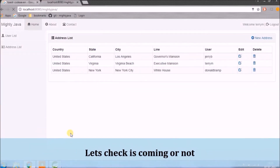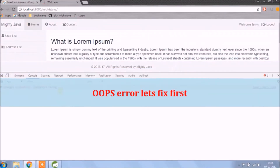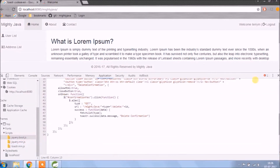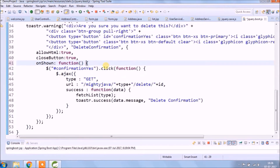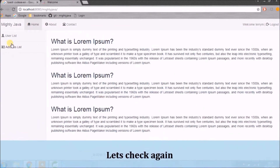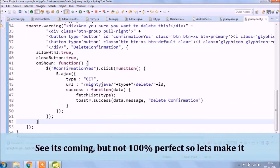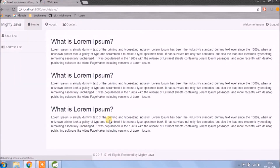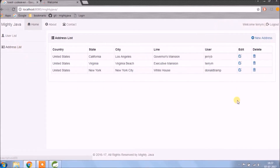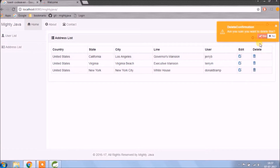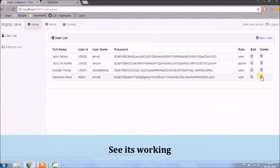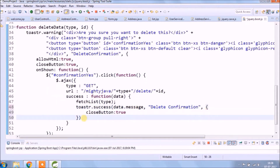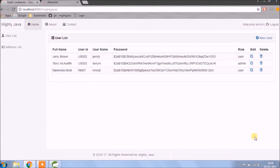Let's check if the notification is coming or not. Oops, there's an error — let's fix it first. Let's check again. See, it's coming but not 100% perfect, so let's make it perfect. See, it's working.